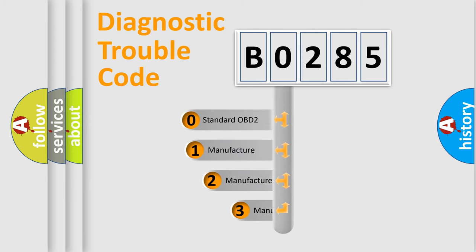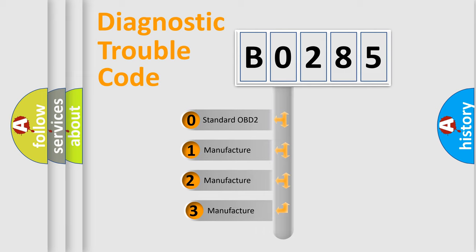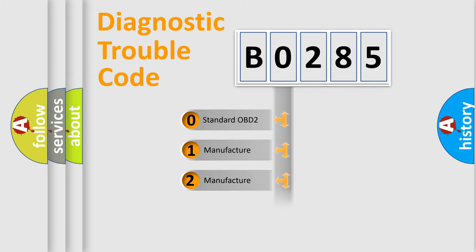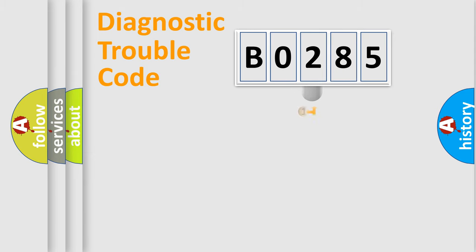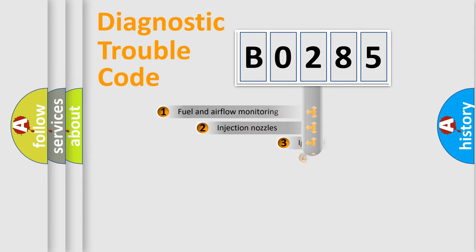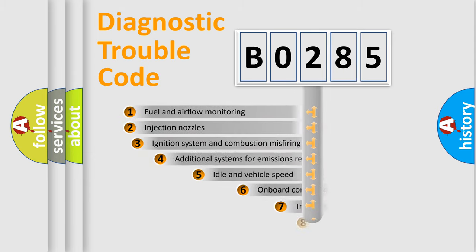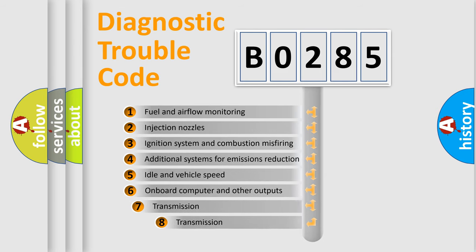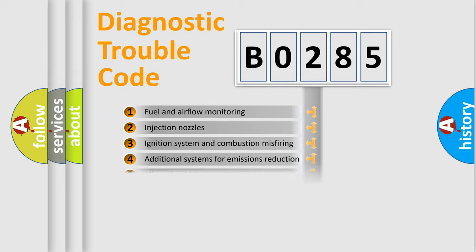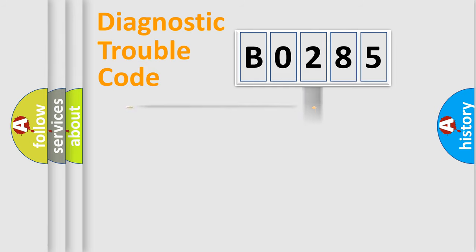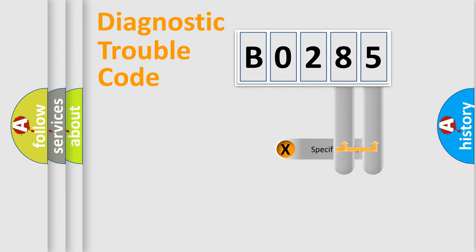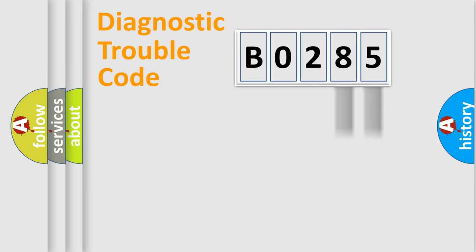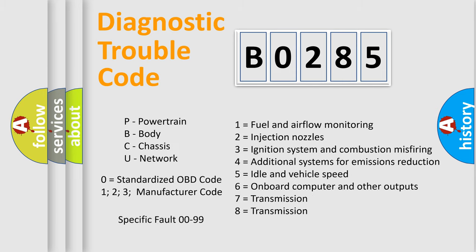If the second character is expressed as 0, it is a standardized error. In the case of numbers 1, 2, or 3, it is a more manufacturer-specific expression of the car-specific error. The third character specifies a subset of errors. The distribution shown is valid only for the standardized DTC code. Only the last two characters define the specific fault of the group. Let's not forget that such a division is valid only if the second character code is expressed by the number 0.